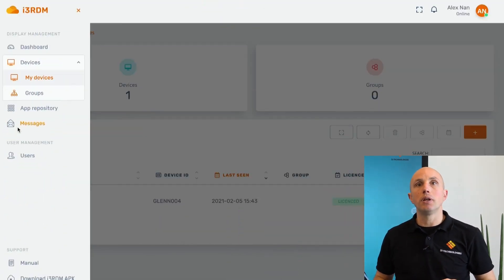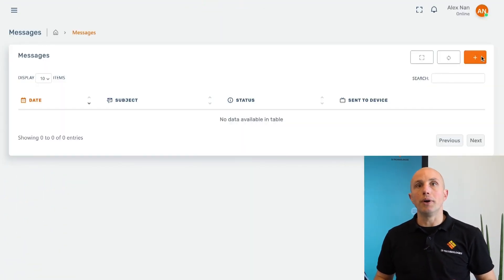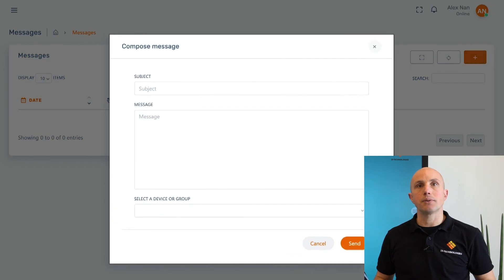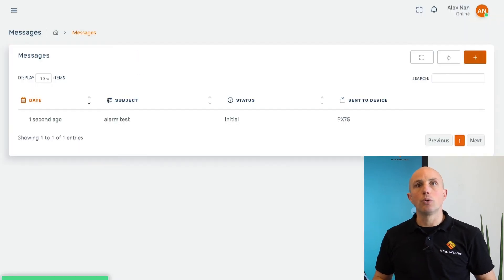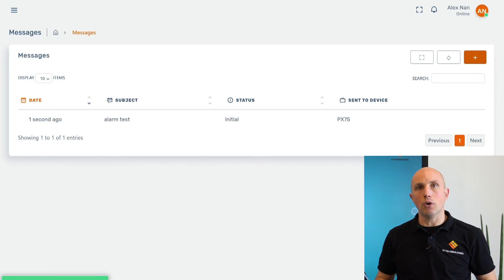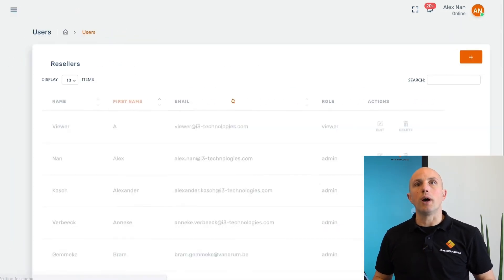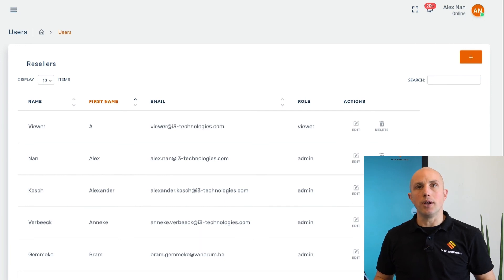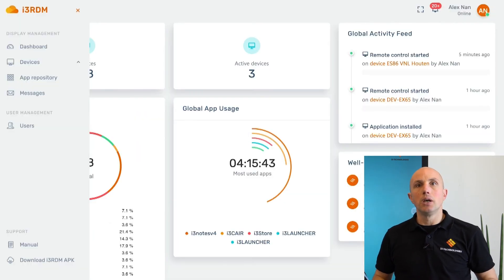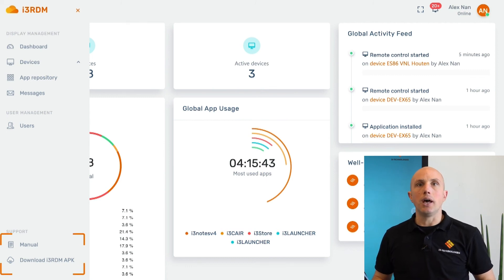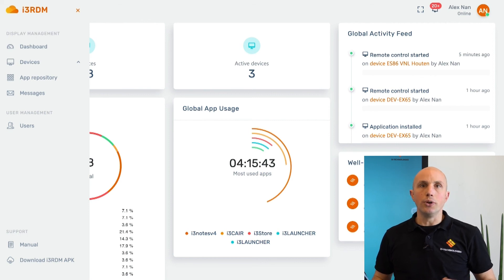If important information needs to be communicated quickly, we can create a message and make it visible immediately on one of our displays or a group of displays. In the message overview, we are able to follow the status of our messages. As an admin user, it is possible to add other users to your i3RDM environment. The remaining buttons we didn't touch are the manual and the download i3RDM APK, which are pretty straightforward.